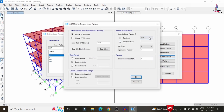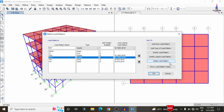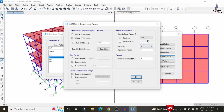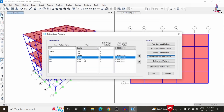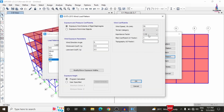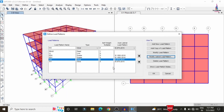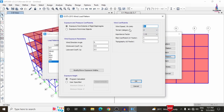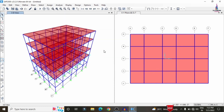For the earthquake load in X, click Modify Lateral Load and select a high seismic zone. For earthquake in Y, set the global direction with a value of 0.36. For wind in X, set wind speed to 44 m/s, terrain category 3, at 0 degrees angle. For wind in Y, set wind speed to 44, terrain category 3, at 90 degrees. Click OK for each.